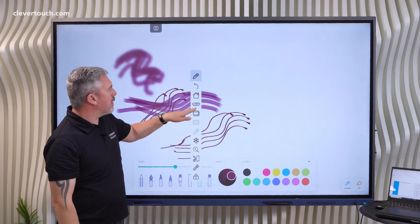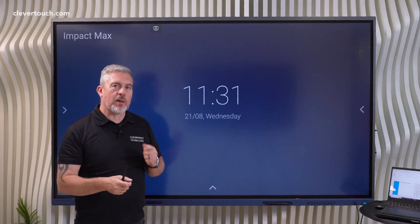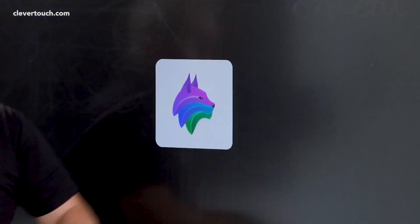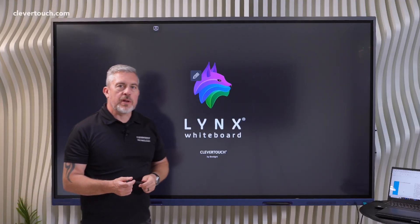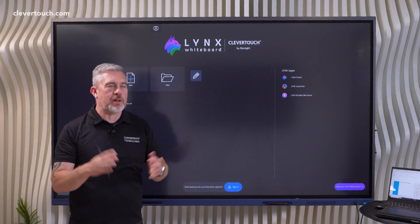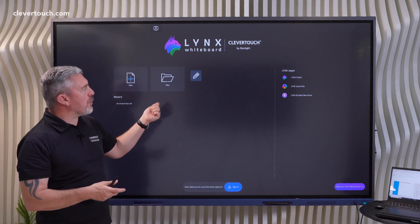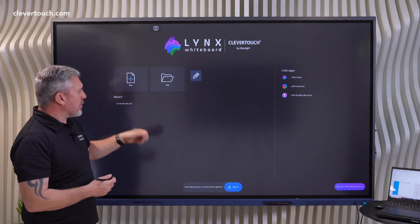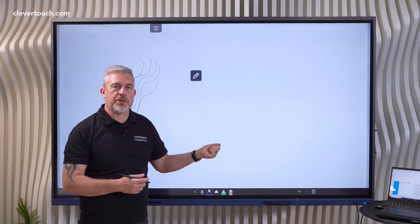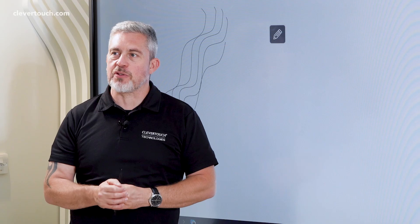We also have a really useful, universal whiteboarding tool — Lynx Whiteboard. Let me go into the apps and open it up. Lynx Whiteboard is our whiteboard that you can have for free on all your devices at school, college, or even at home. Just go to your app store, search for Lynx Whiteboard, download it, and create a free account — and you also get it as an app built into our screens. It utilises the 40-point touch of the screen and offers a vast range of pens, math tools, and more. Check out our videos on Lynx Whiteboard for more detail.